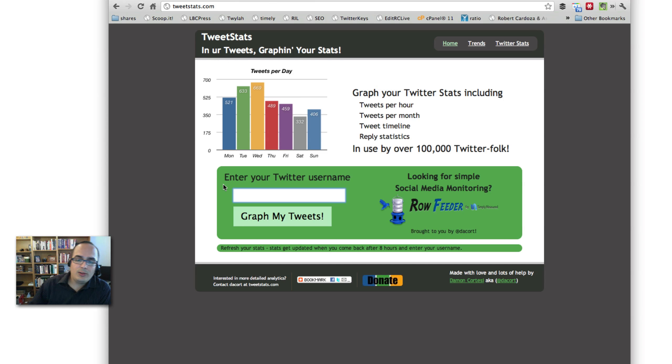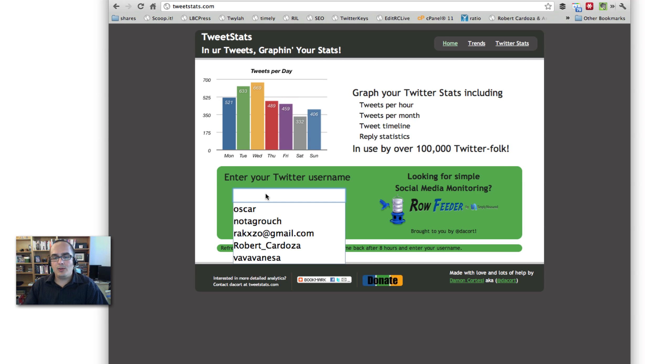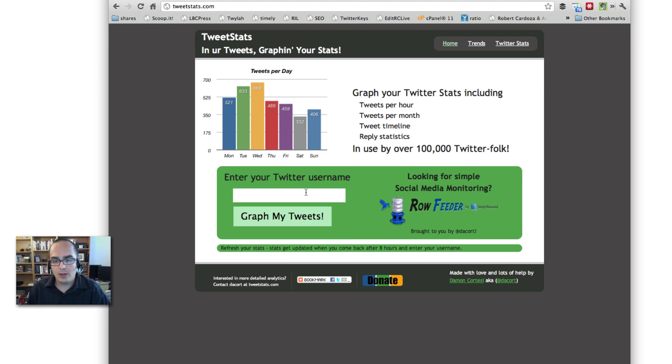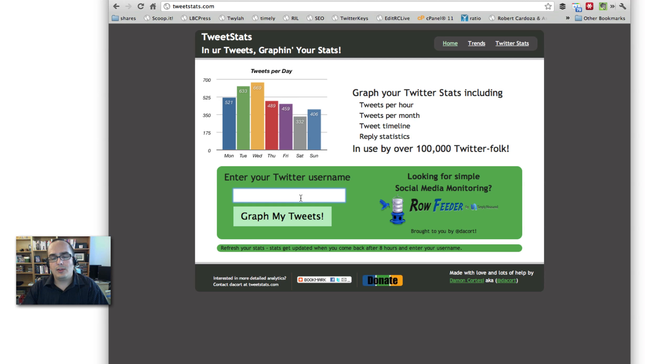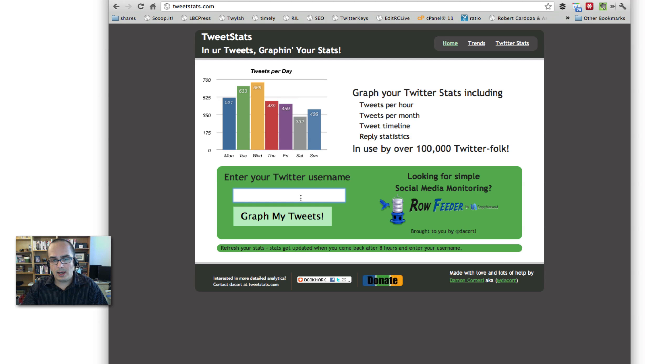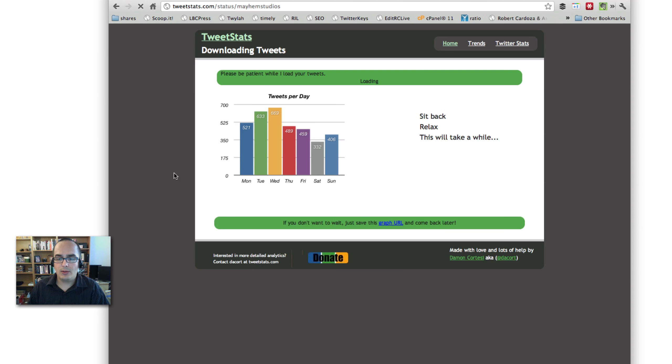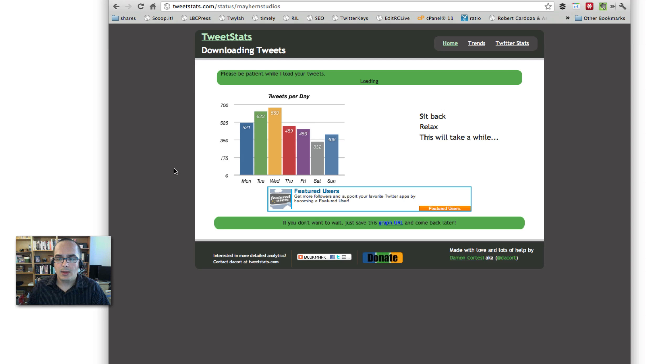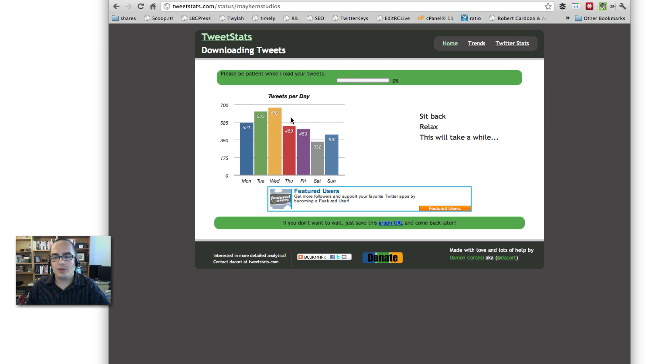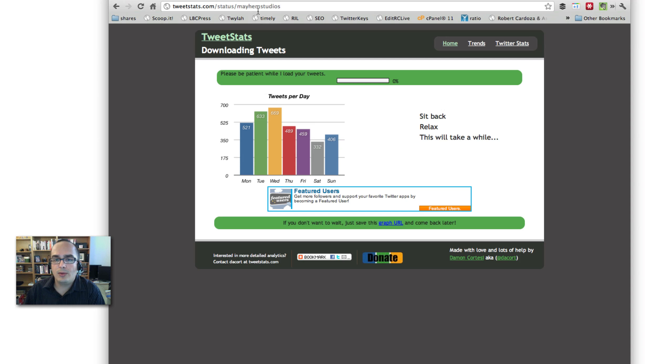That's TweetStats.com. Again, you don't need to have an account. You don't need to do anything special. In fact, you can look at anybody else you want and see their own statistics. So, for example, let's take a look at Mayhem Studios. And see how he tweets. This is probably what you're going to see. It's going to take a few minutes. Now, I'm going to skip this and go to the next tool that I want you to learn and start using.